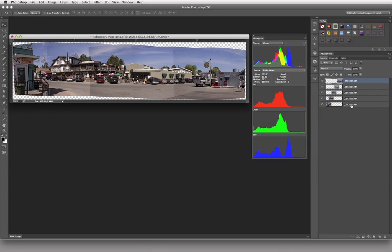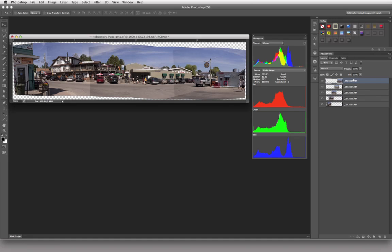What I did was I went into Bridge, I selected one, two, three, four, five individual images, and in Bridge, through Photoshop, I got the panorama to be created.